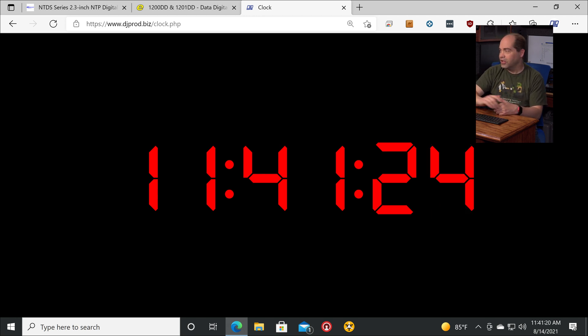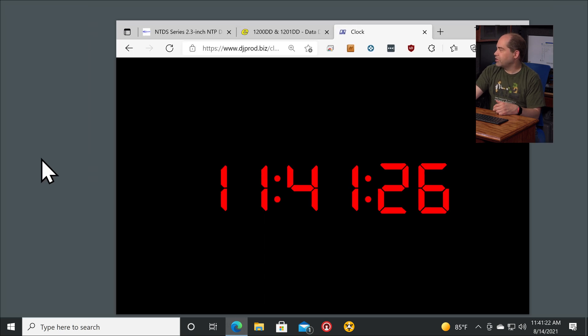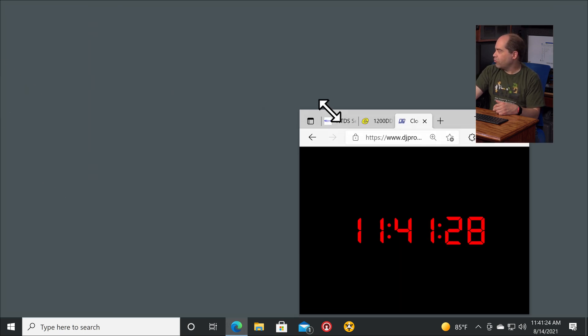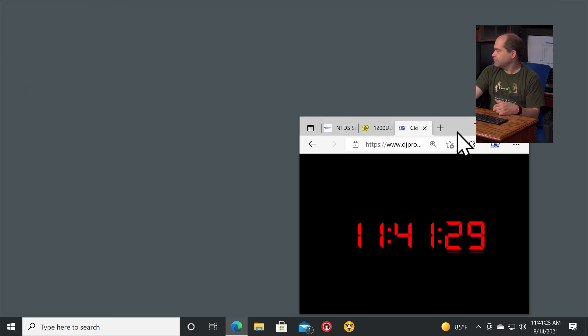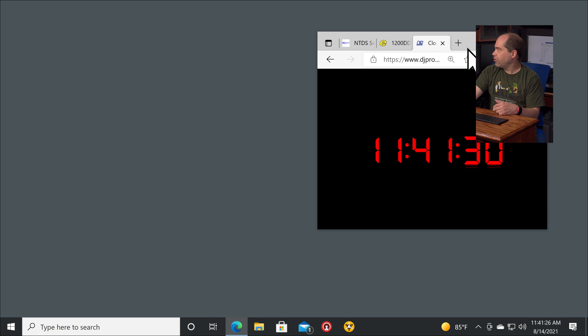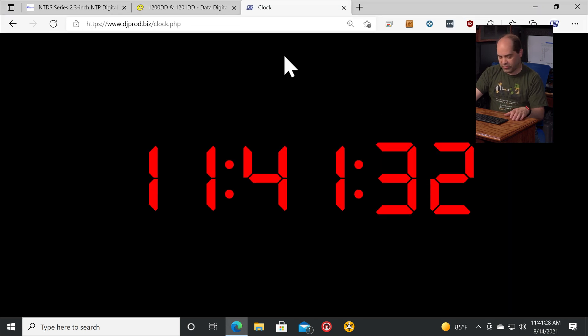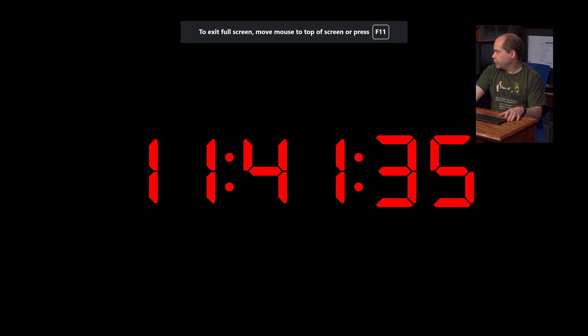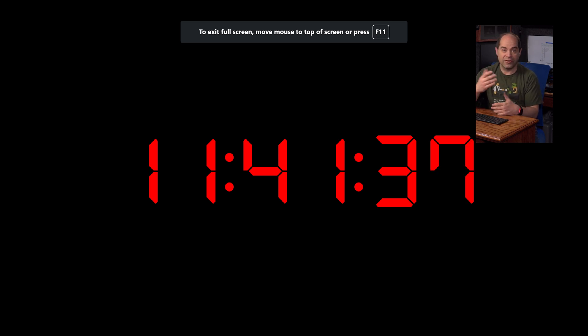So if you wanted to, you could just make this a small little corner of your screen, or make it go full screen. We'll hit F11 on the keyboard here in order to make that go full screen, then you can have that just displayed wherever you want.